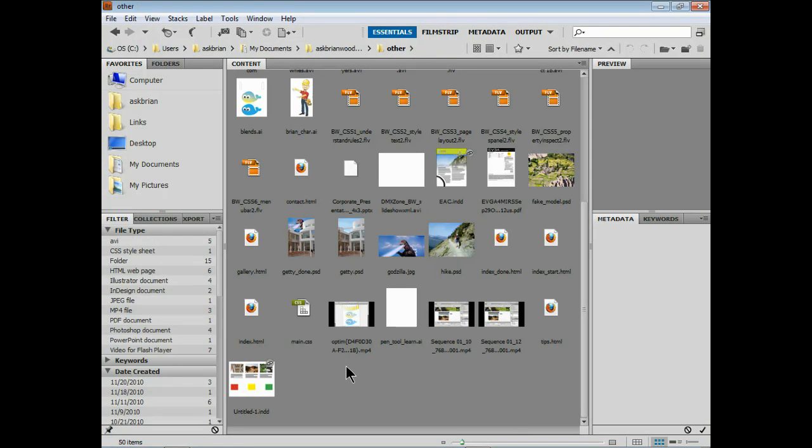Okay, this is a really cool feature in Adobe Bridge CS5 that I stumbled across in the past couple of months and I just wanted to share it with you because it's really pretty sweet.